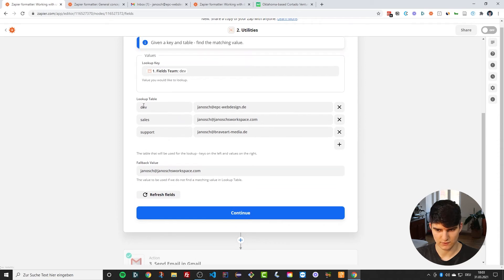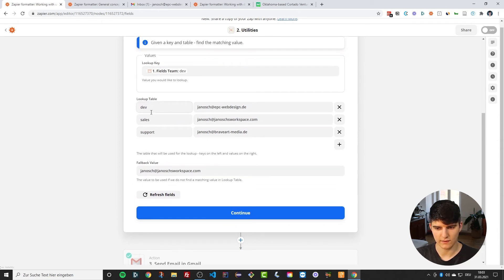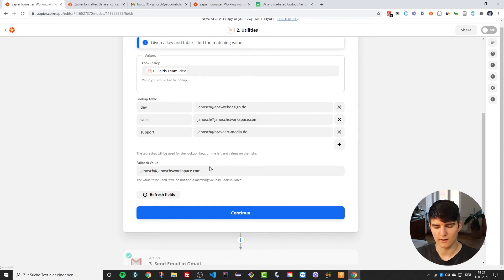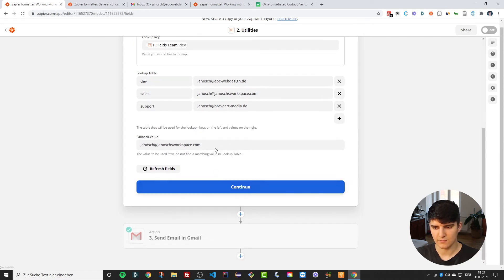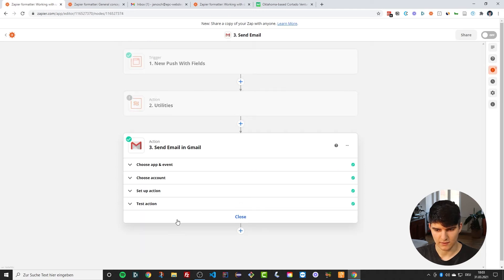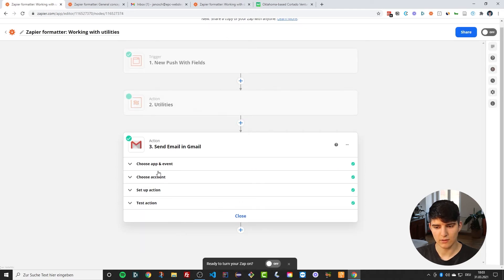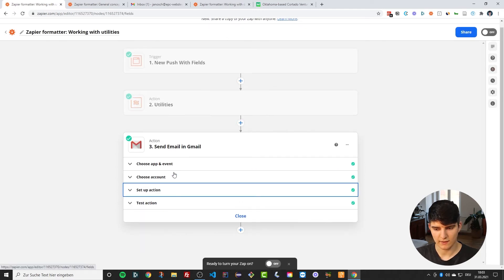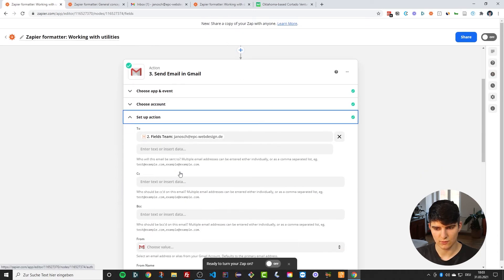Now that we just typed in dev, what's actually happening is it knows that I want this Janosch at EPC web design field, and so it continues. Then the next step, the email, in this case what we just do is we just use that value, whatever it is from the second step, as the to email address.